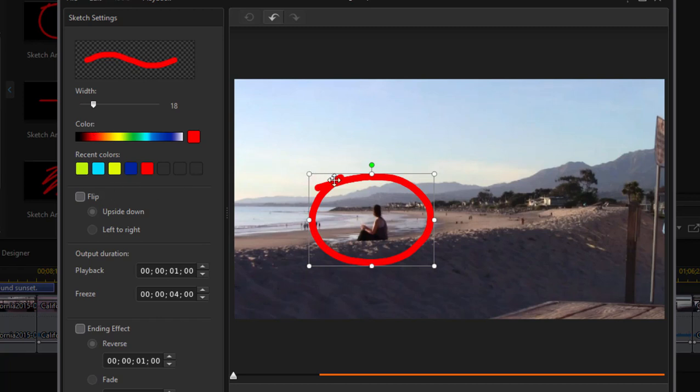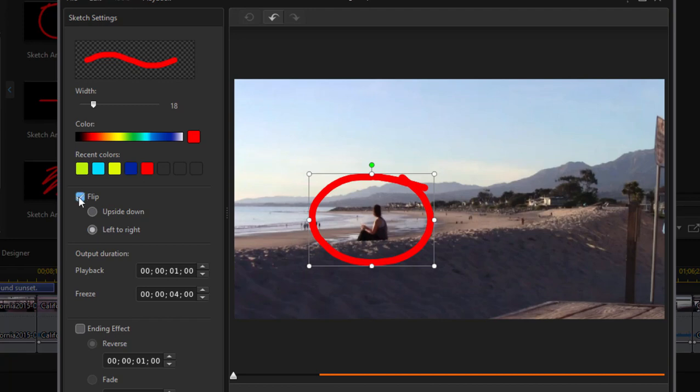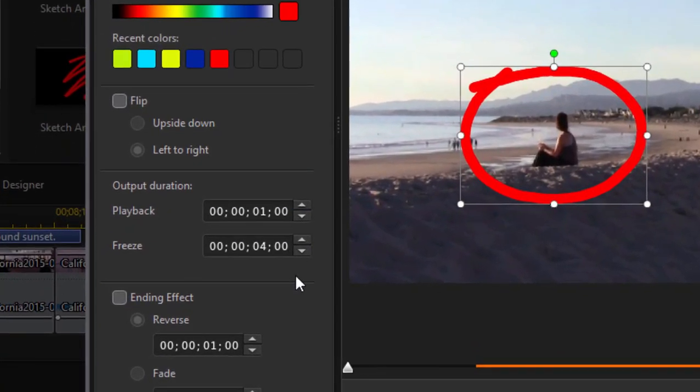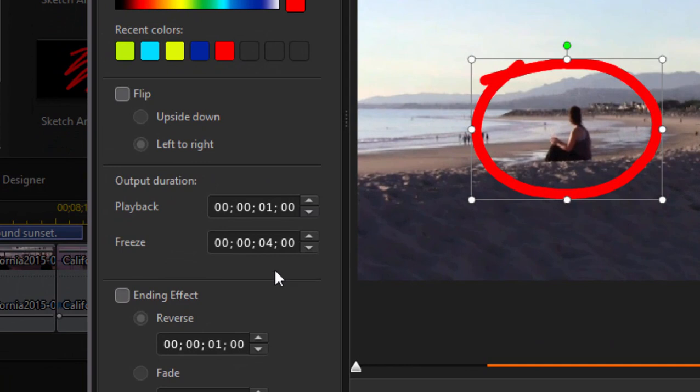I can flip it so that rather than beginning in the upper left and ending in the upper left, it can begin and end in the lower left or in the upper right. And then my favorite is that you can control the animation.